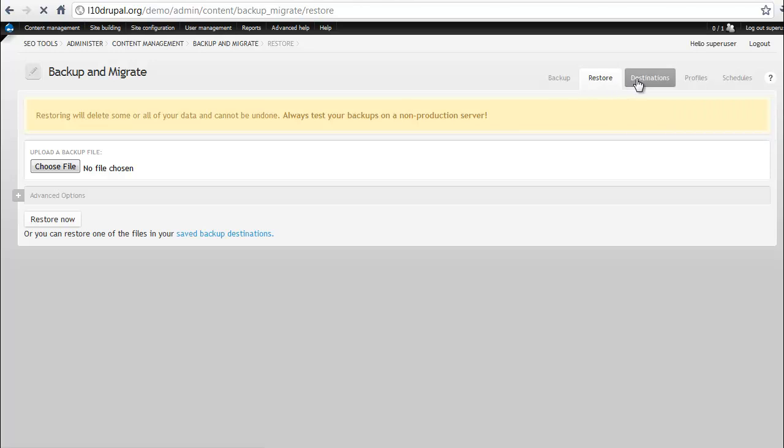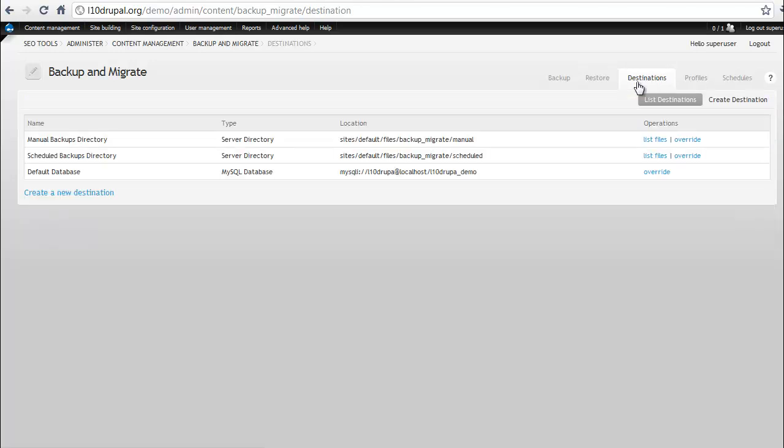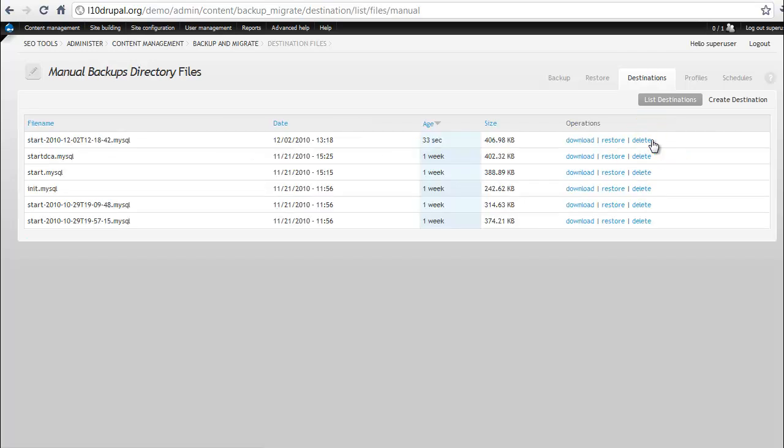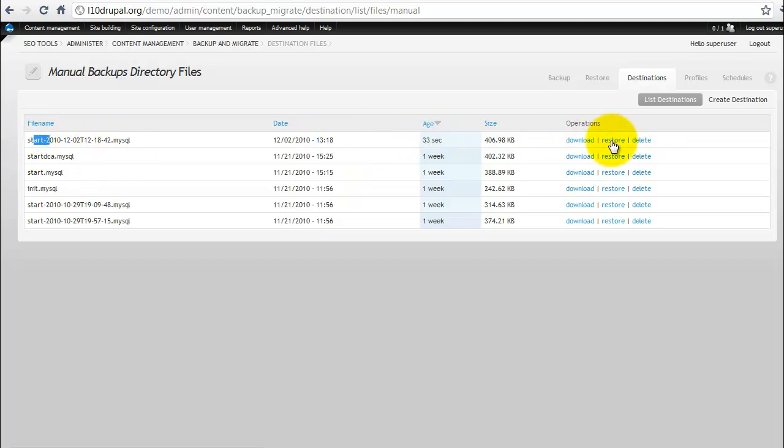If you hit the destinations, you'll see the various folders where they're stored. Manual backups are going to go here. And so you see the one that we just completed here a few seconds ago is actually available. And we can, again, download, restore that, or delete that file.